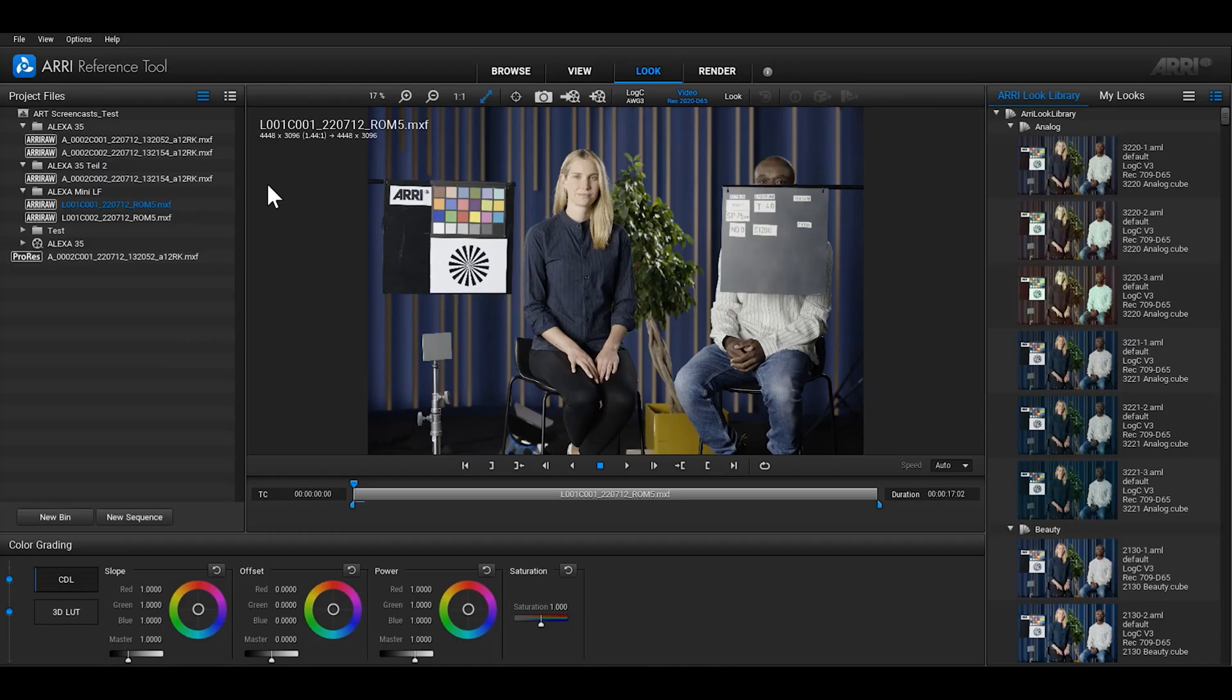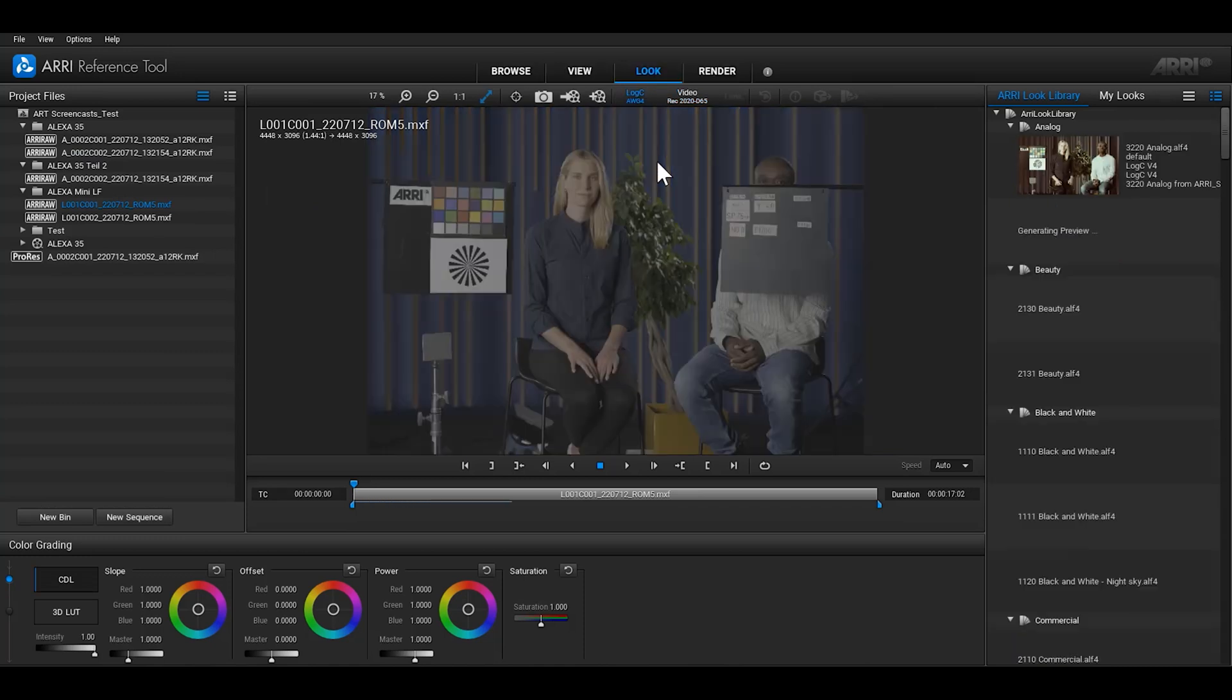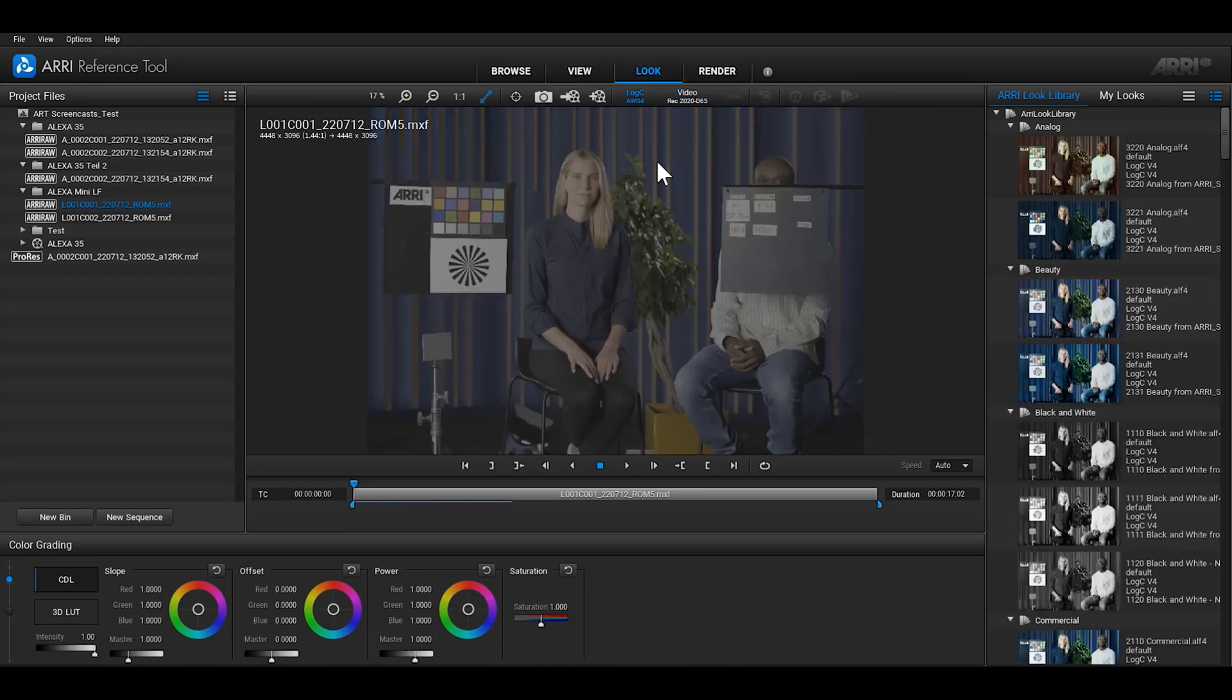ARRI RAW files from original Alexa cameras that use the Log C 3 curve can be processed into Log C 4 files too which will give you the benefits of the new reveal colour science.